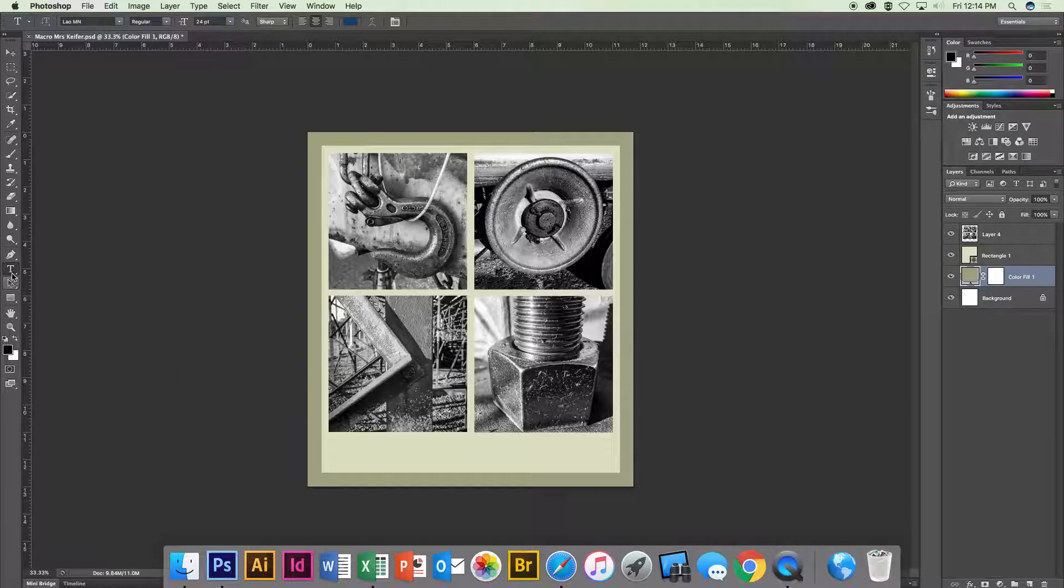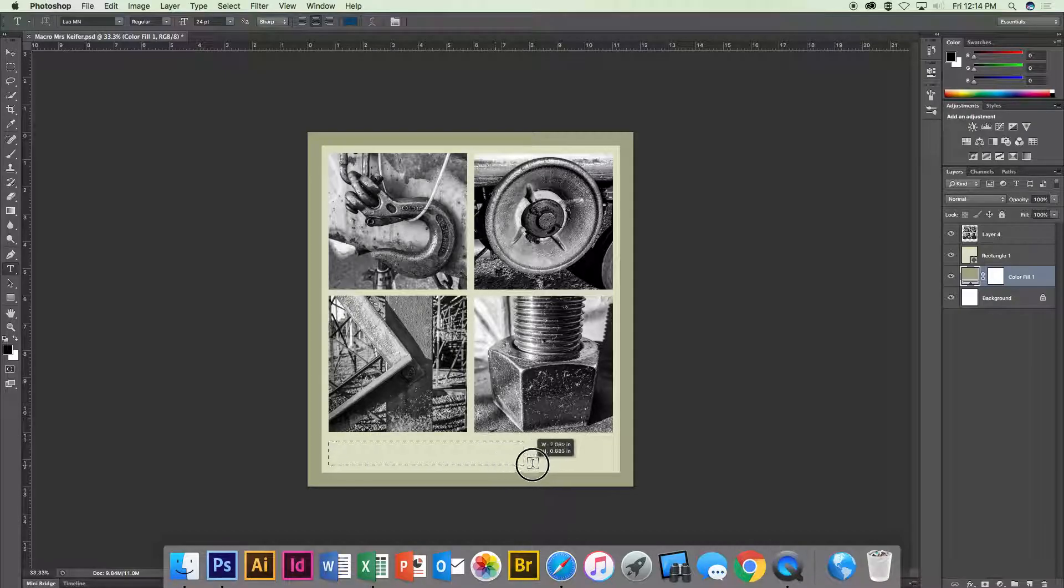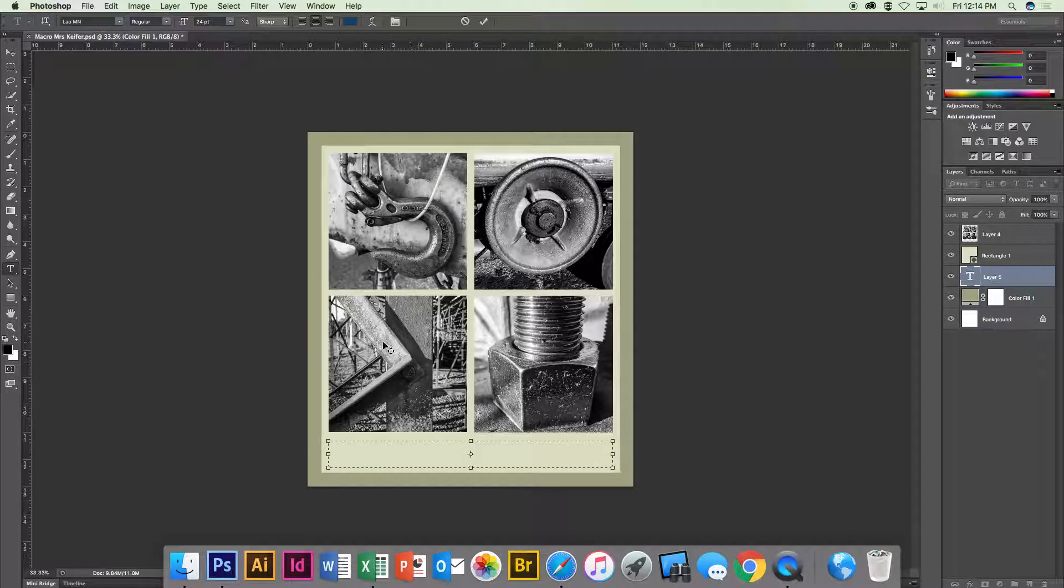So I come over here and I'm going to get my T for my text tool, and I'm going to drag a text box. There we go. There's a couple different things that you need to see here.